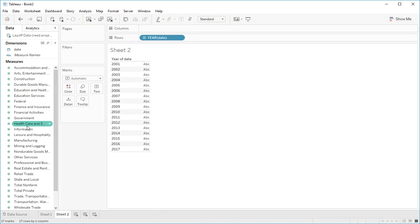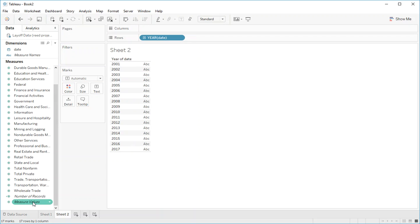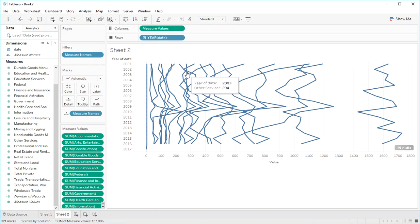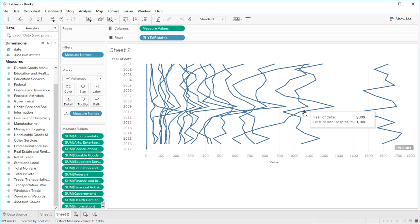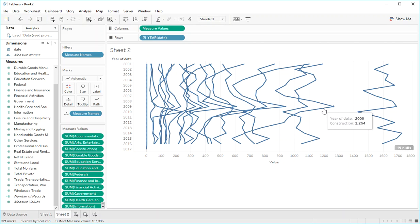And the next thing we're going to do is drag measure values into our columns. Now if you notice right now the first thing that's done is create a line chart. So if we wanted to we could see the change over time for different jobs.